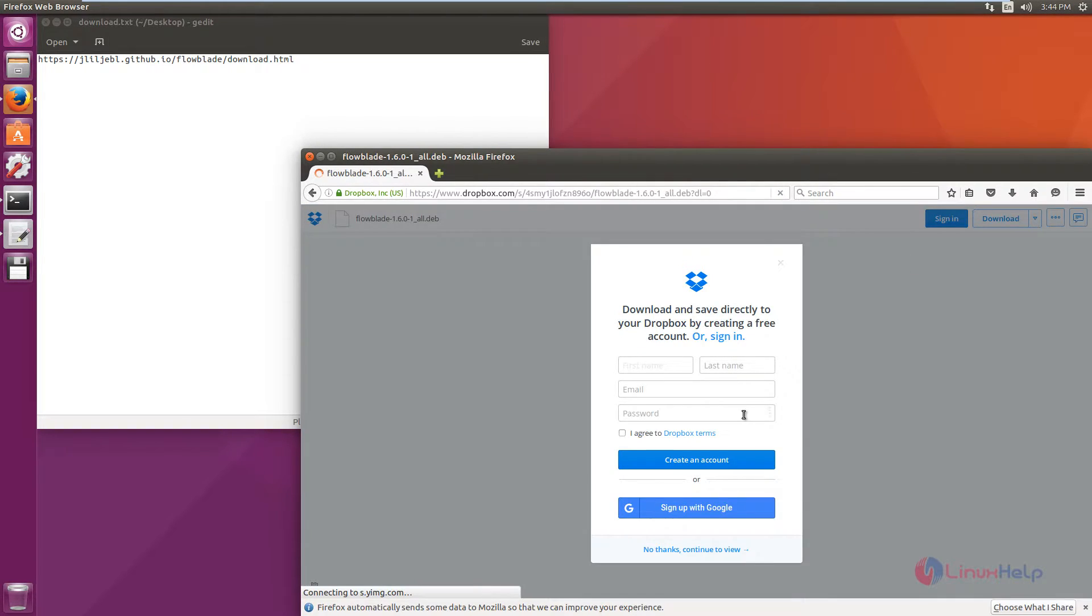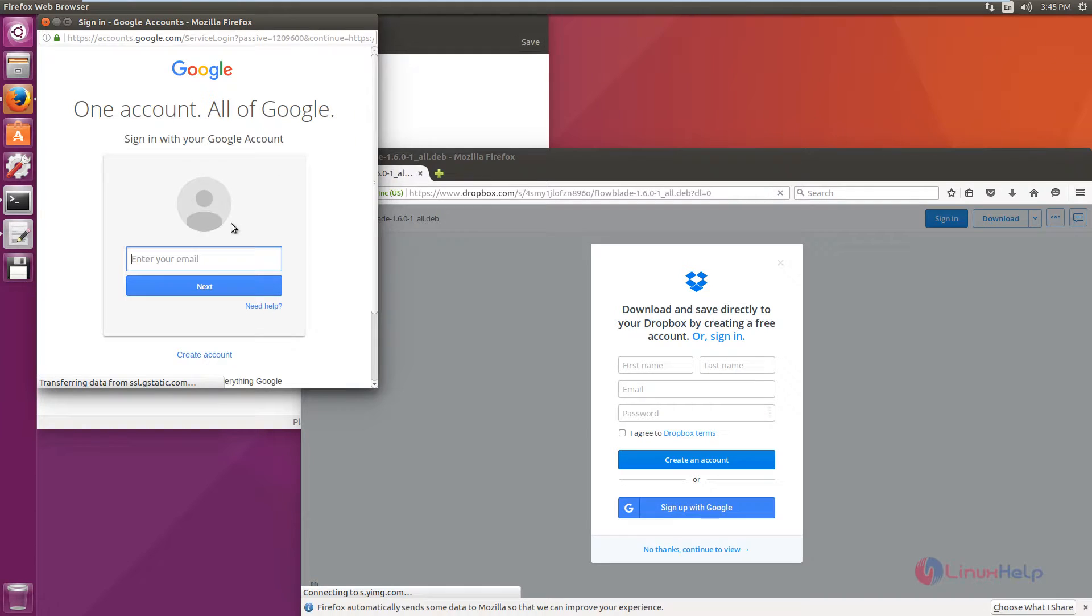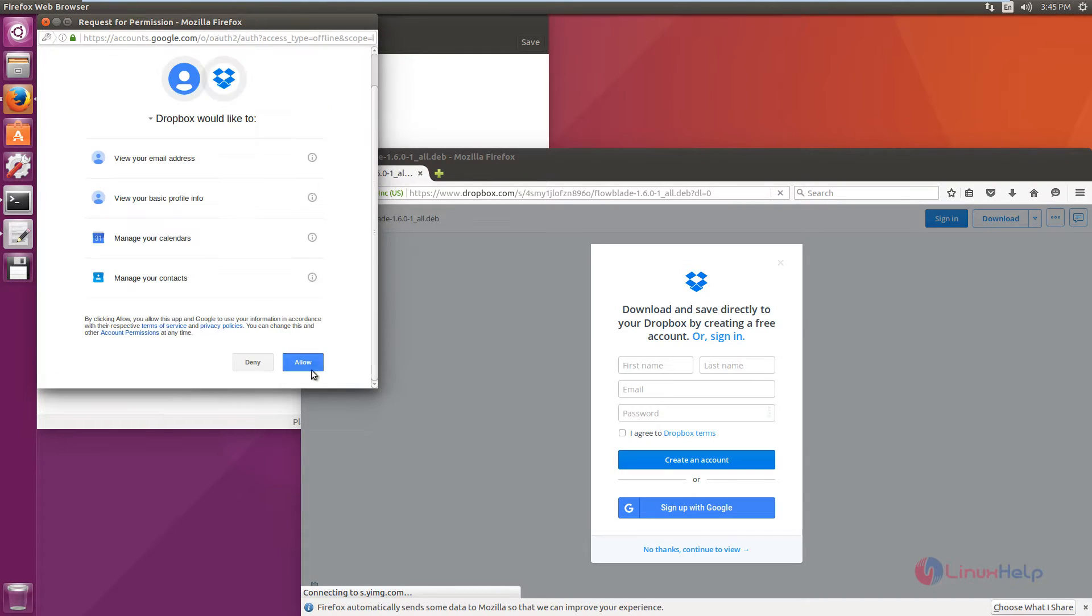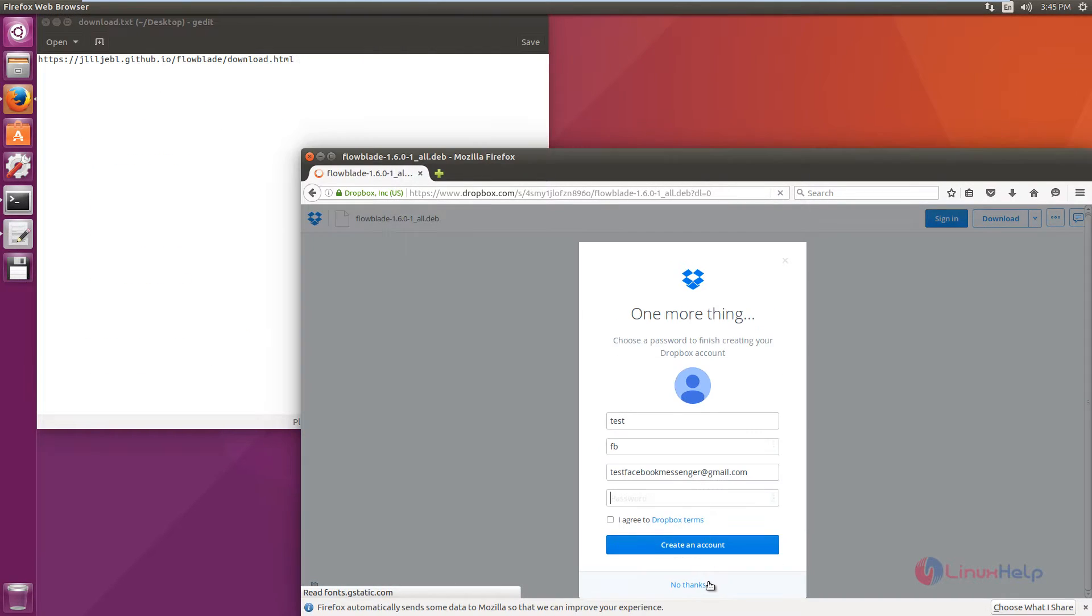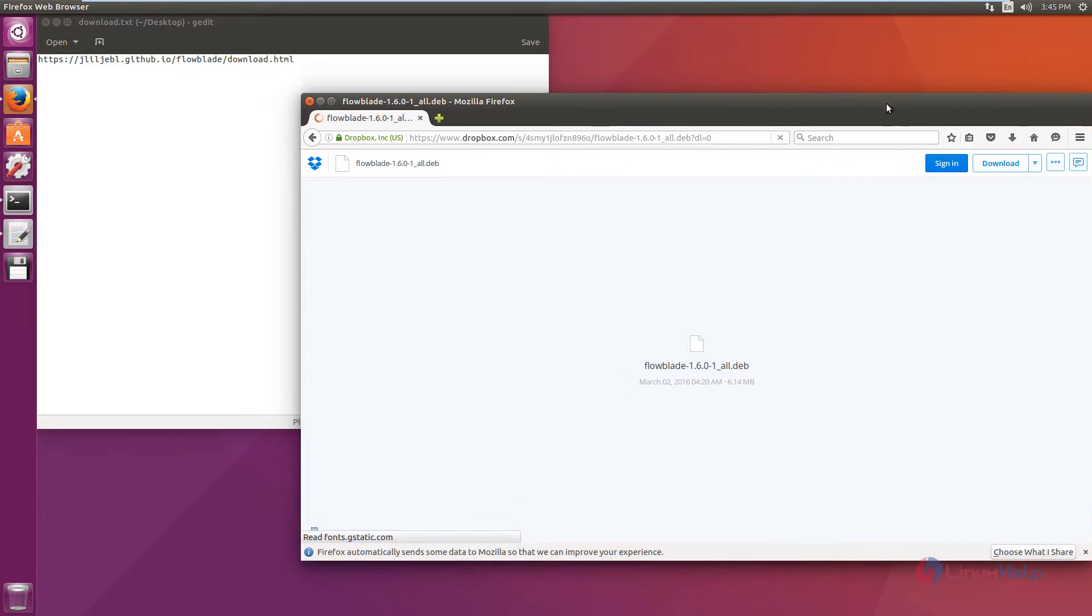Now we need to sign in to Dropbox to download this, or you can sign up with Google to download the file. I am going to use the Google account. Now click allow and click no thanks. And you have logged in into Dropbox.